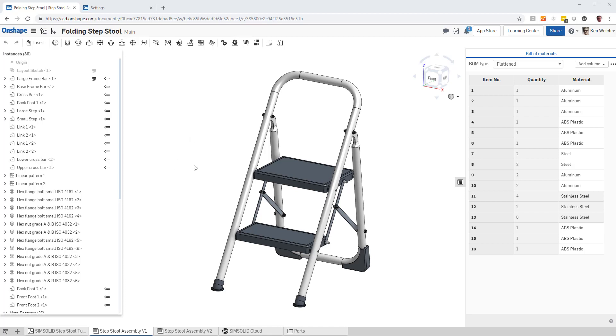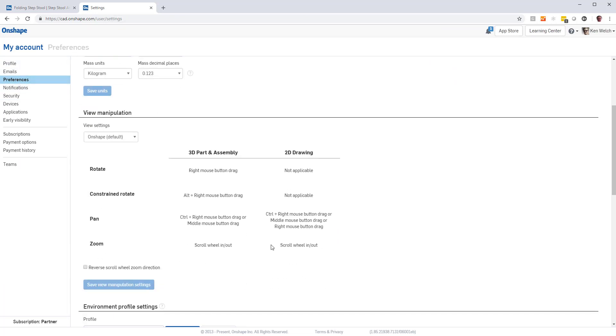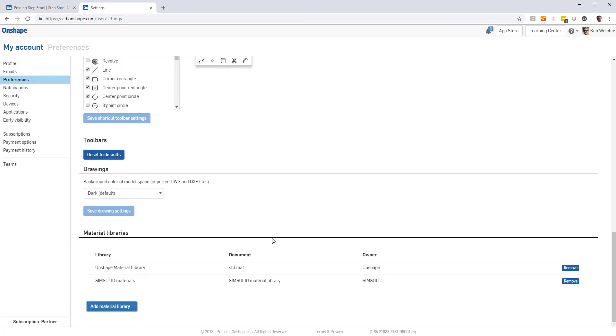If I want to integrate the material properties, the first thing I have to do is go to my settings form, My Account Preferences, scroll to the bottom, and make sure I've added a custom material library called SimSolid Materials.